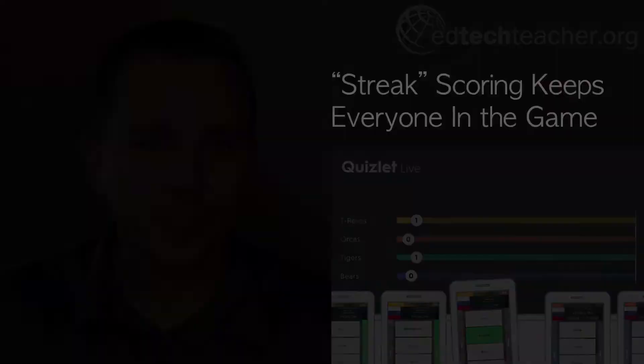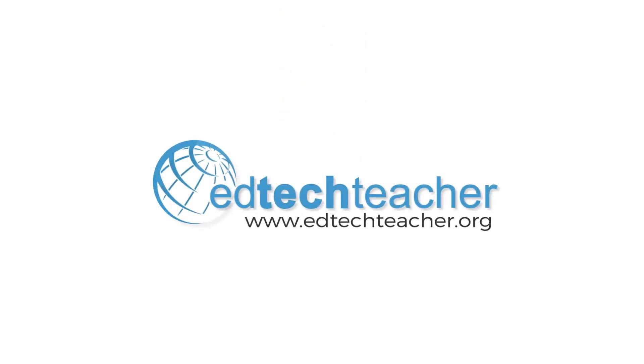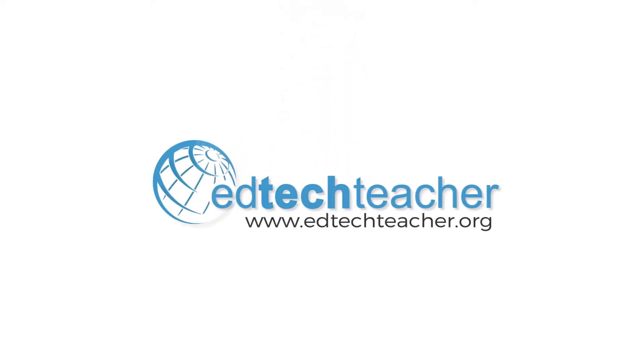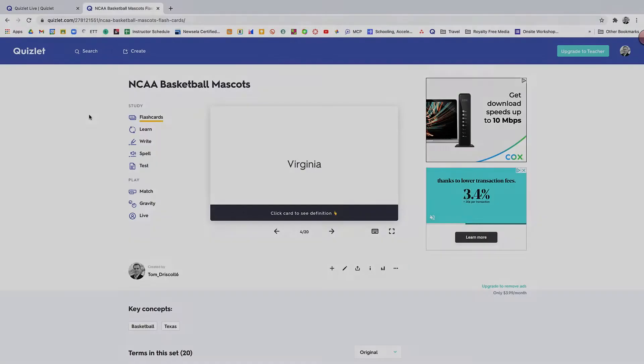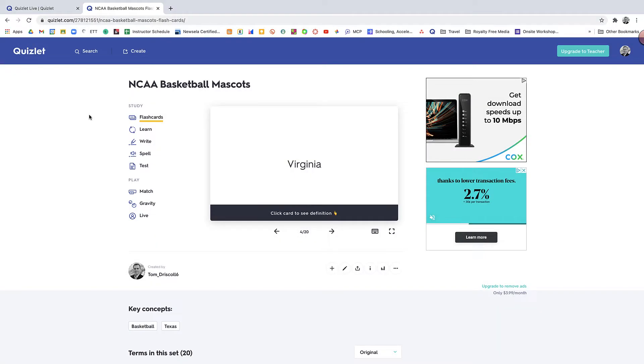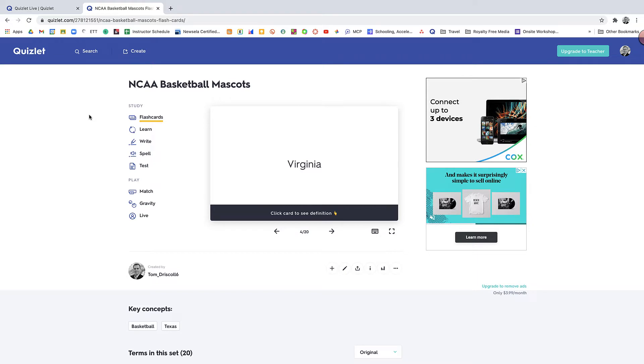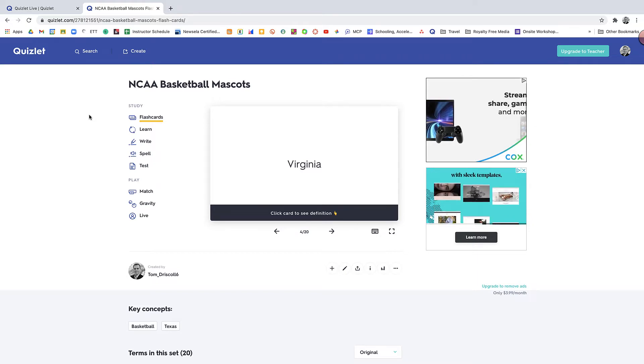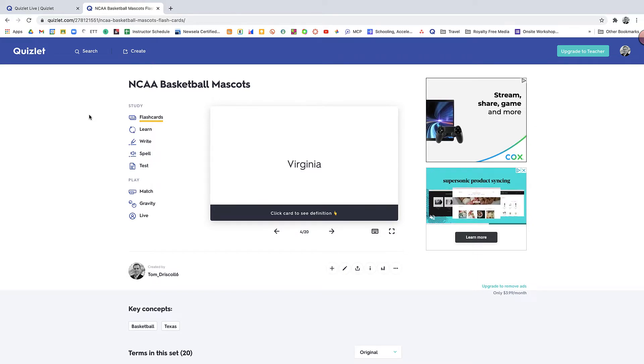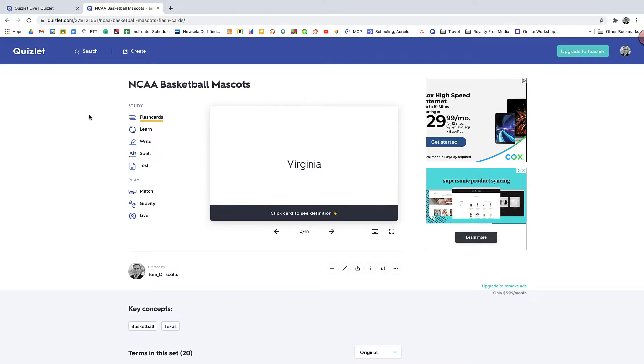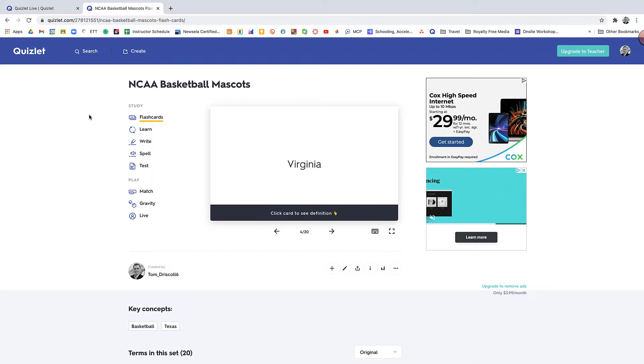All right, let's take a closer look. The first step is to go to Quizlet. There actually isn't a separate Quizlet Live platform. All you have to do is sign in to the regular old Quizlet. If you haven't used it before, you just sign up like you would with just about every other EdTech tool.